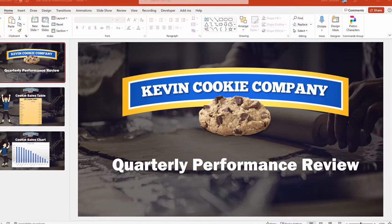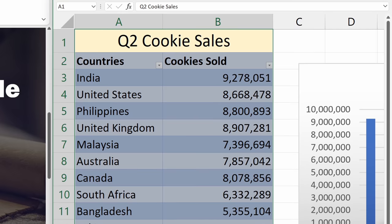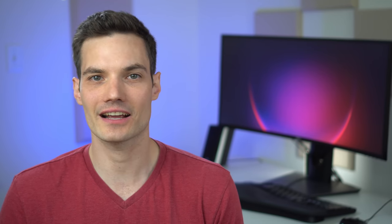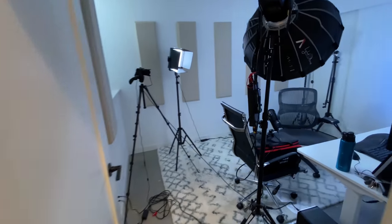At The Kevin Cookie Company, I'm on point for pulling together our quarterly performance review. The slides themselves don't change, but the underlying data does. Usually I have to go into Excel, update the data, and then manually copy and paste it from Excel into PowerPoint. That takes a lot of time and there are better things I could be doing, like pulling together more YouTube videos. Luckily, there is a better way. Let's check it out.